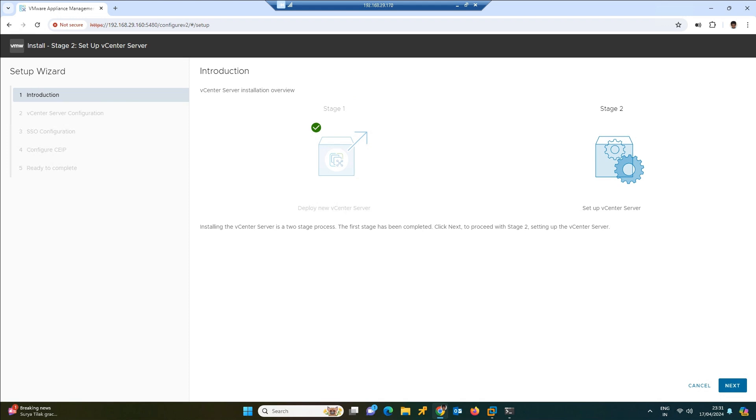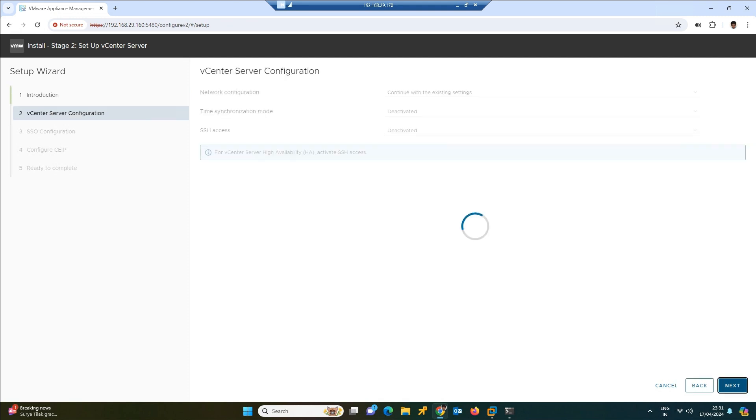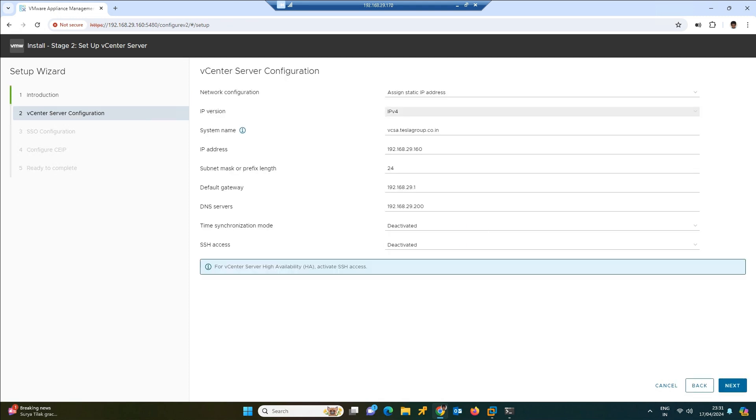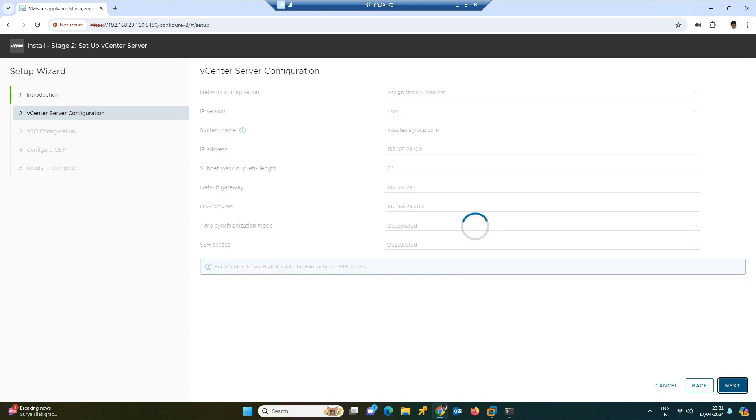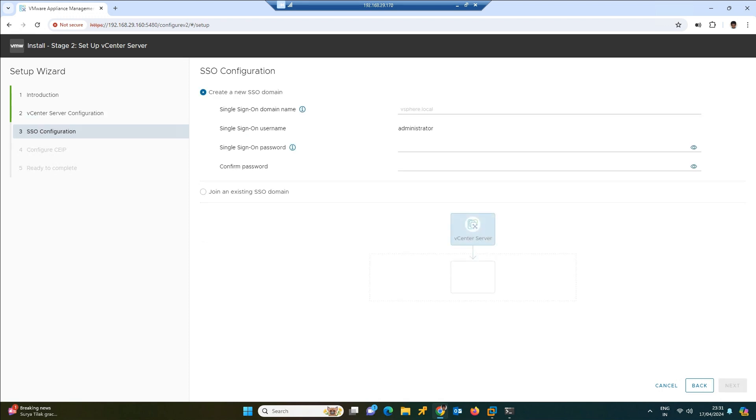Here it will state that the first step has been completed successfully. To proceed further you need to go with the second step. Click next. Here you can validate the details what all you have given earlier. The SSH access as well as time synchronization we can set later on, friends. It's not a big deal. All the details what we gave, you can validate once again and click next over here.